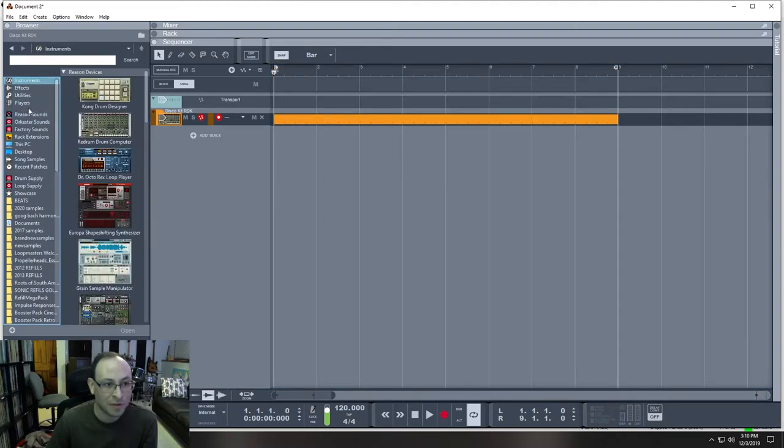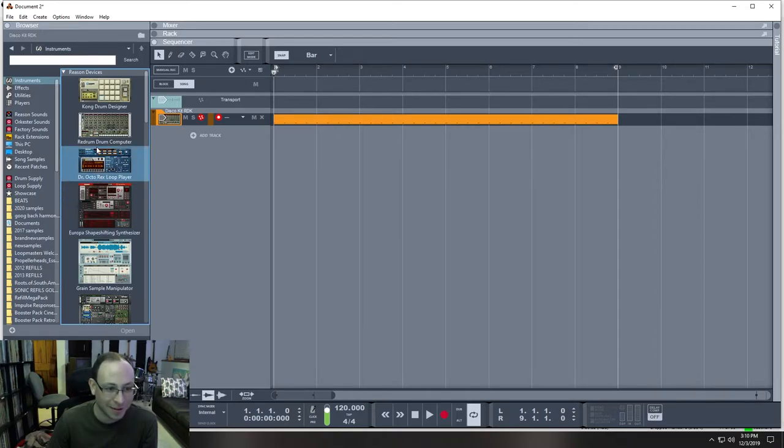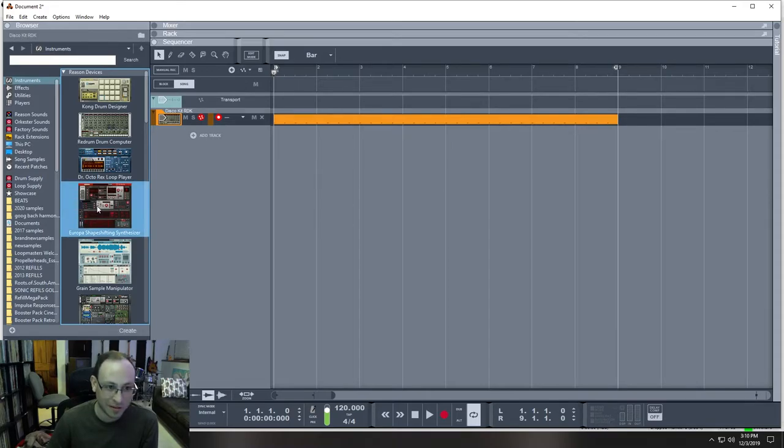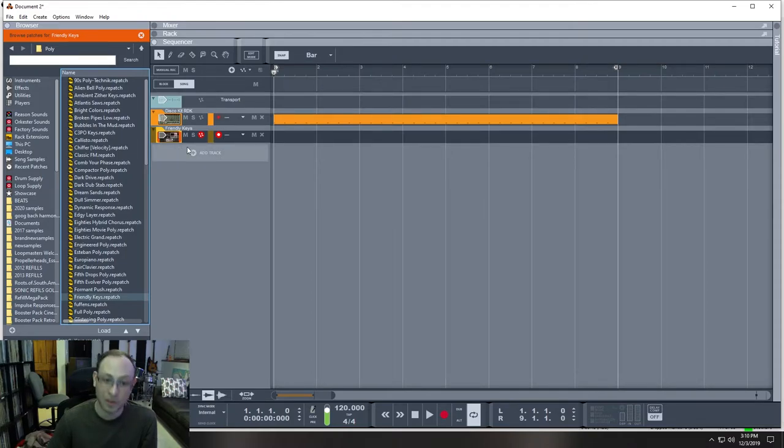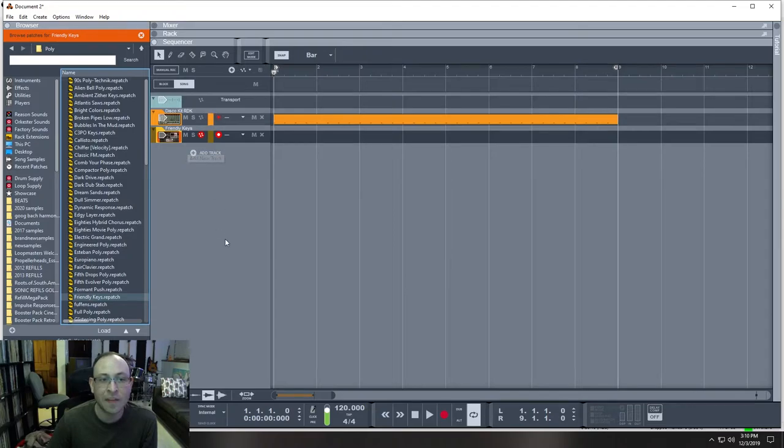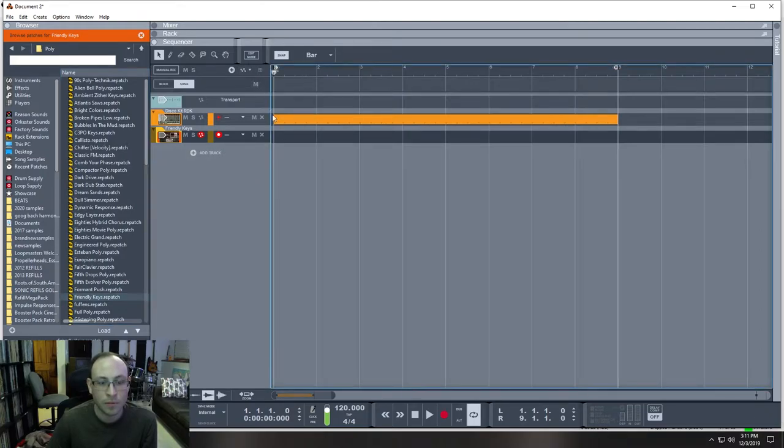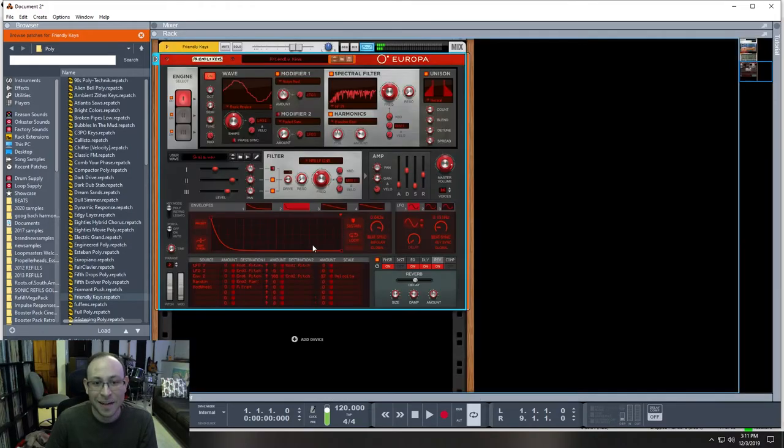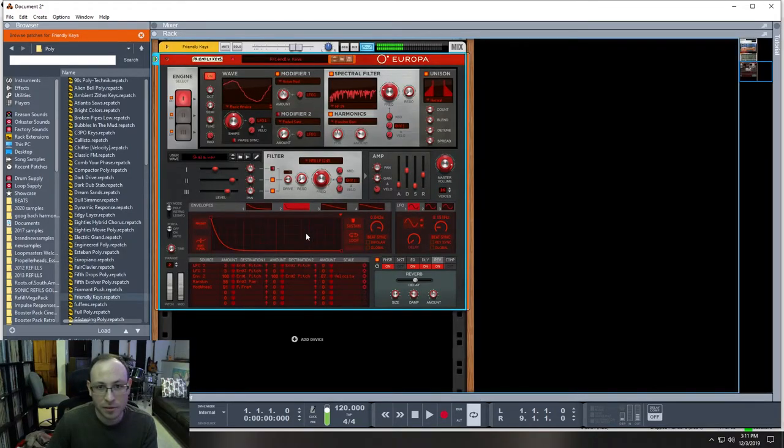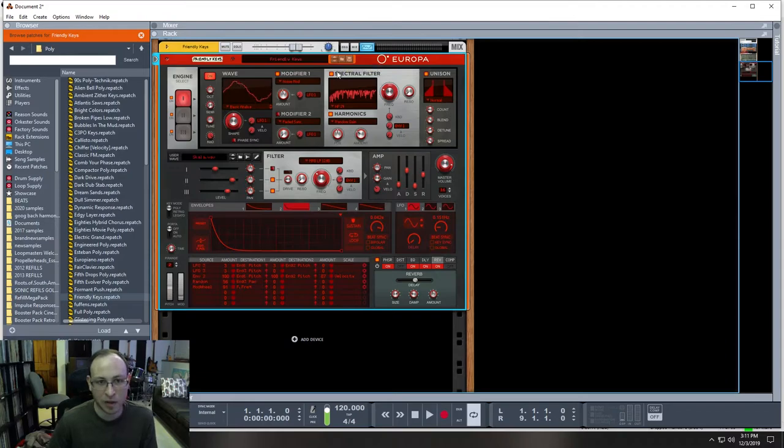Here's the browser screen pane on the left. And let's find a good instrument. Here's the instruments: instruments, effects, utilities, players, instruments. And we can use the first thing that looks like we can make a bass line out of, and it's the Europa shape-shifting synthesizer. So we're going to click and drag, drop it right there on the left side of the sequencer. This left side of the sequencer is where you're going to see all your instruments stacked up. So if you click this little folder icon, that will let you browse a patch and you can pick different sounds.